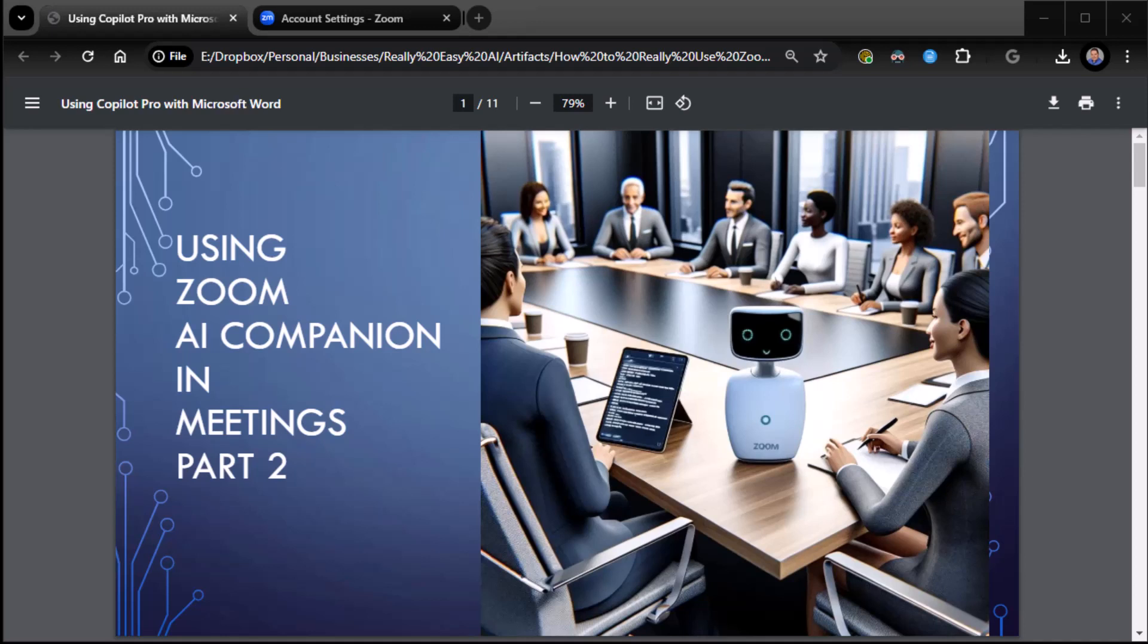All right, everybody. This is Zane from Really Easy AI. I've got my youngling beer and I am ready to teach you about using Zoom AI Companion in meetings. So here we go. Part two.